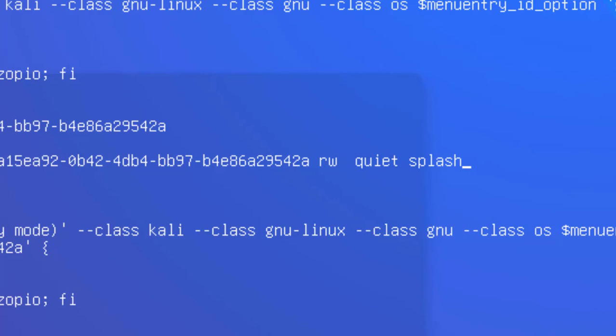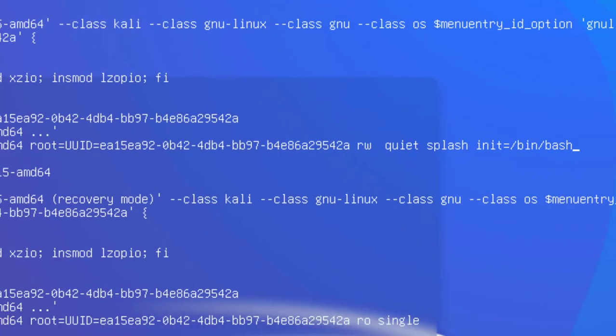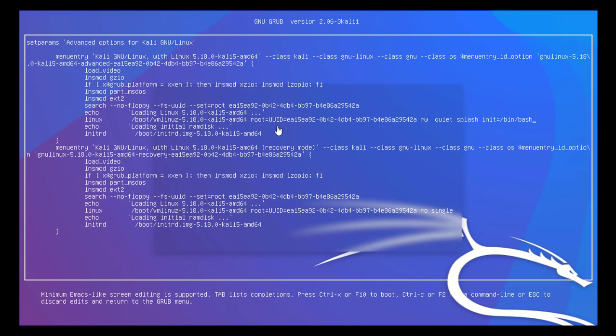once you typed quit splash, you have to type init. So init equals slash bin slash bash. All you have to do is type that small line of command and then press control X on the keyboard.